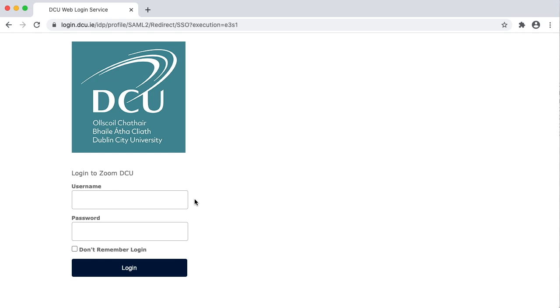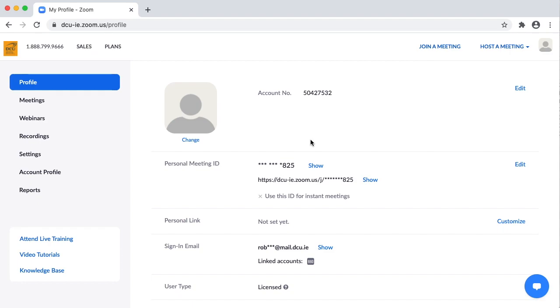Enter your DCU username and password. After you log in, click Edit to edit your profile.